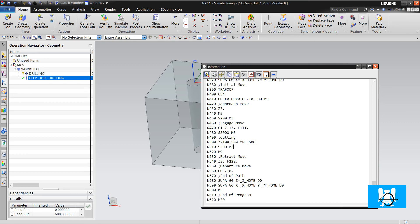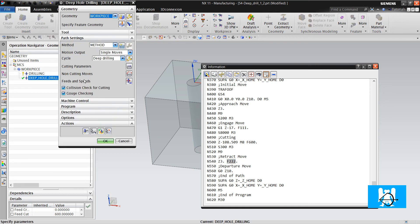After that it will make the retract move. So it changes the RPM, it closes the coolant and makes retract move with 200 and 222 feed rate. Let's change something.